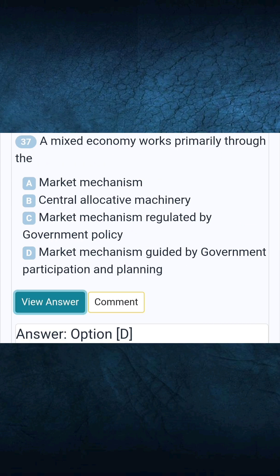Question 37: A mixed economy works primarily through the. Answer D: Market mechanism guided by government participation and planning.